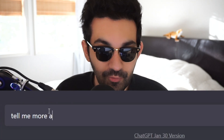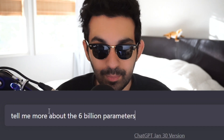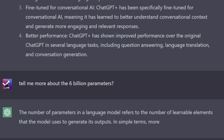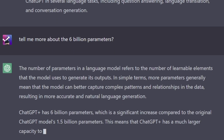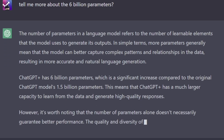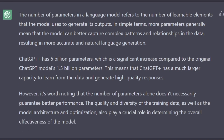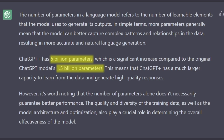What does any of that actually mean? Firstly, I wanted to learn more about what specifically 6 billion parameters means. The number of parameters in a language model refers to the number of learnable elements the model uses to generate its outputs. In simple terms, more parameters generally means the model can better capture complex patterns and relationships in the data, resulting in more accurate and natural language generation. However, the number of parameters alone doesn't necessarily guarantee better performance — the quality and diversity of the training data, model architecture, and optimization also play a crucial role.